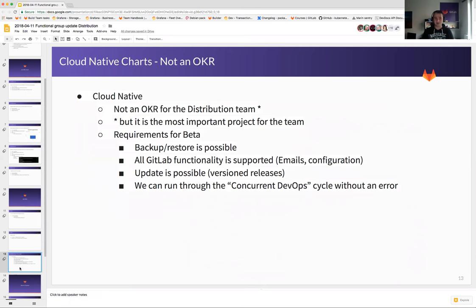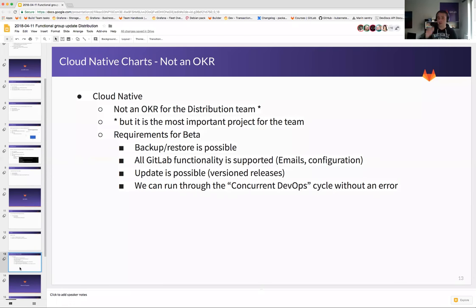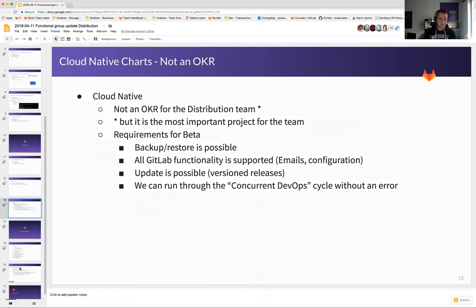Requirements for beta: we want backup and restore up and running. We want to make sure that you as a consumer can go from your previous installation method into this new world. We also want to make sure all GitLab functionality is supported — currently emails are not working, configuring different GitLab options, and so on. Update is possible but with version releases there is no easy way to lock things down. We want to make sure you can run through the whole concurrent DevOps cycle without a single error.